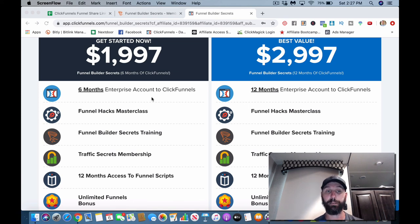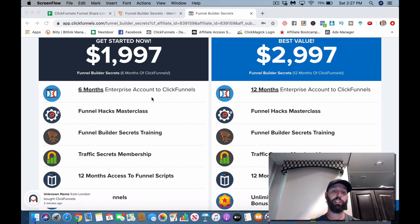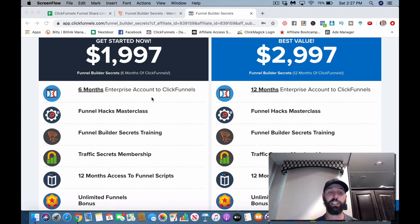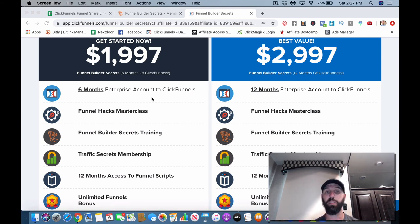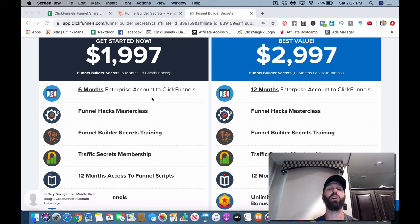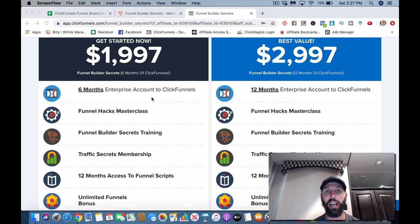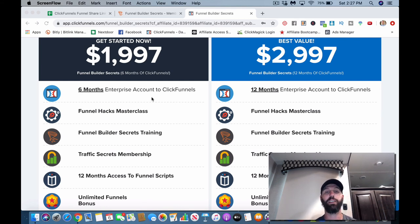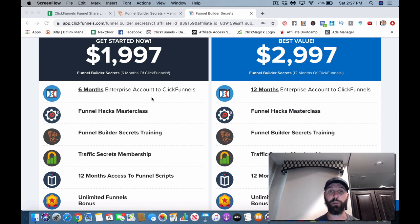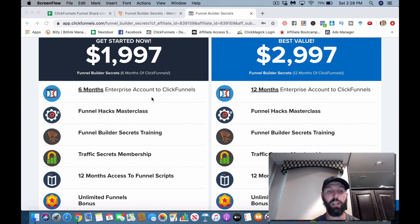Next would be Funnel Hacks Masterclass - we can run through that real quick. The Funnel Builder Secrets I'm going to show you guys the inside of that. You get Traffic Secrets membership, so basically Traffic Secrets is all the different types of traffic, how to run them, detailed full inside training on describing how all of it works, the philosophy behind it, the copywriting, everything that goes along with traffic and basically getting traffic to your funnels. That's really detailed and cool.